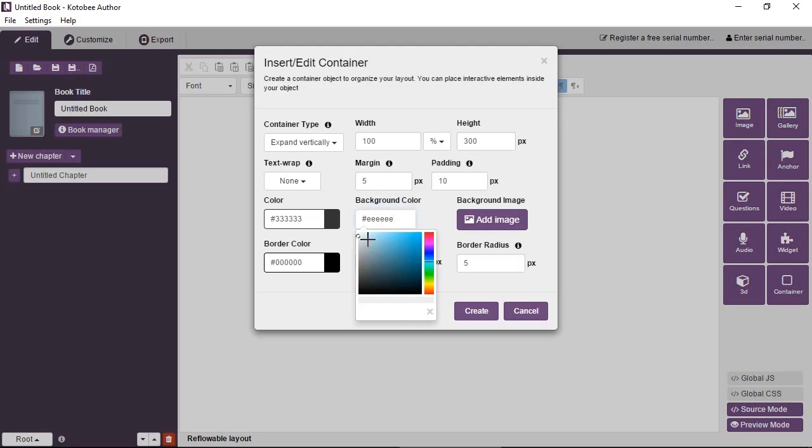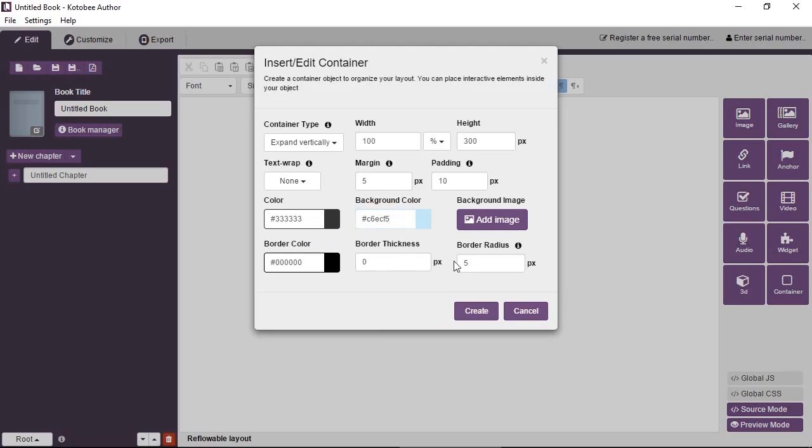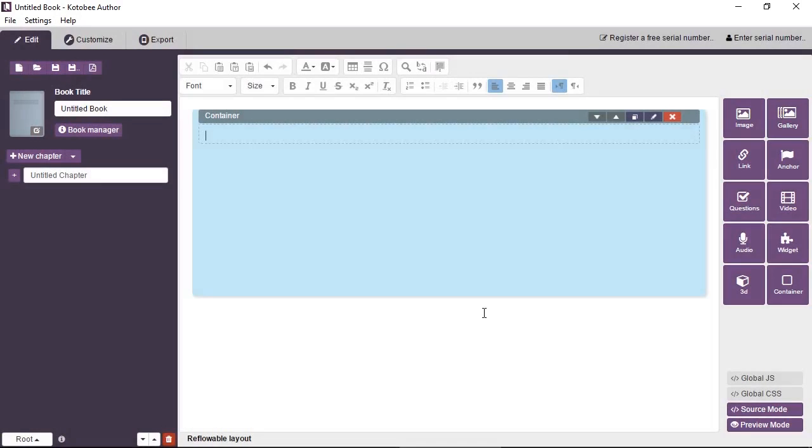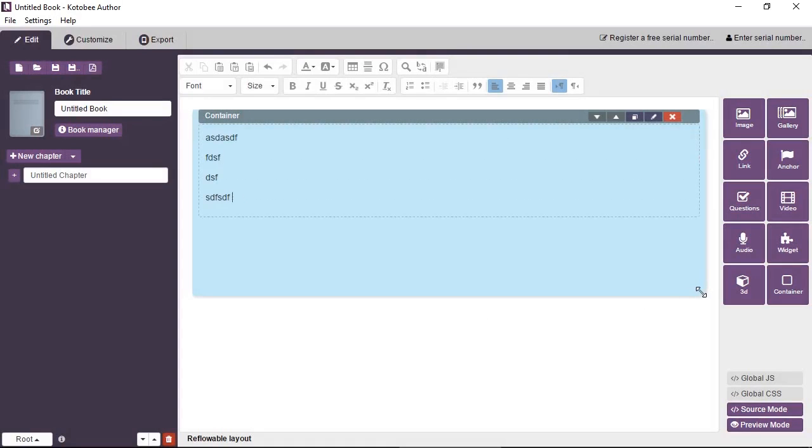Choose a light blue background. And we're going to leave everything as it is. Create. Okay, so that's our container. You can see you can type inside it.